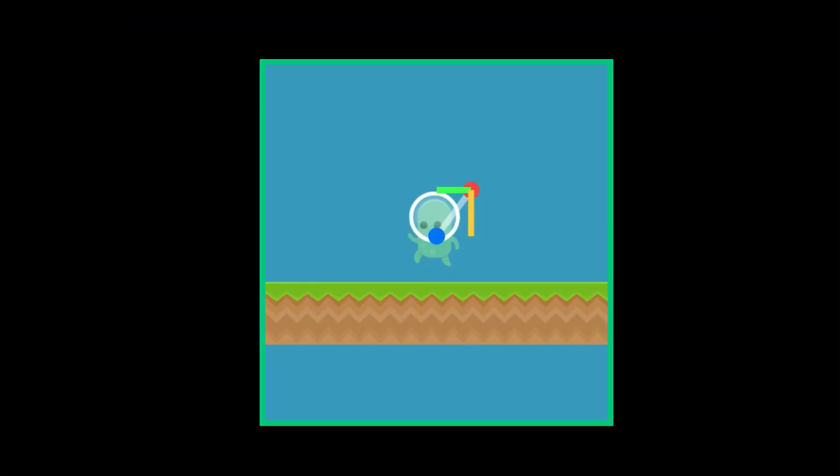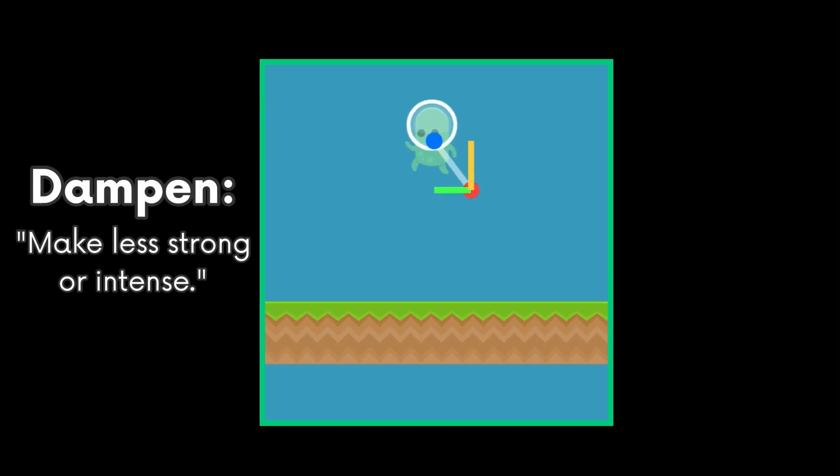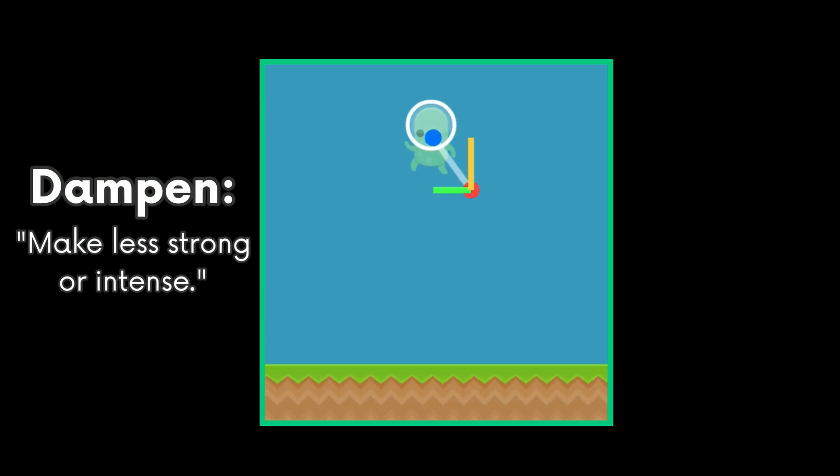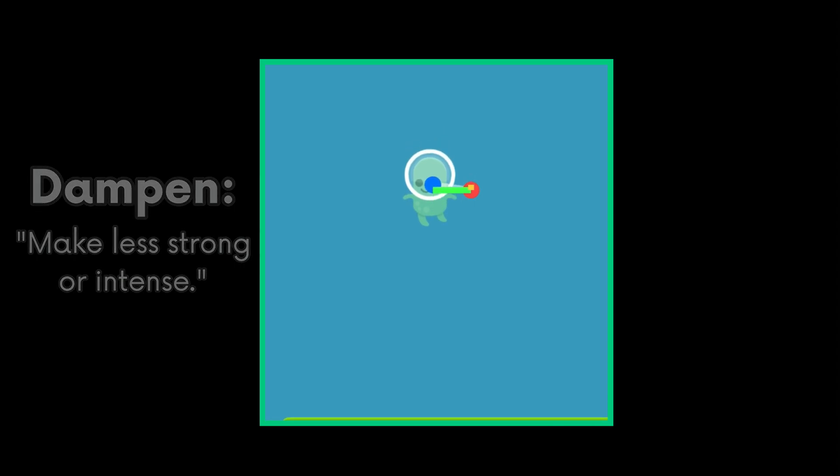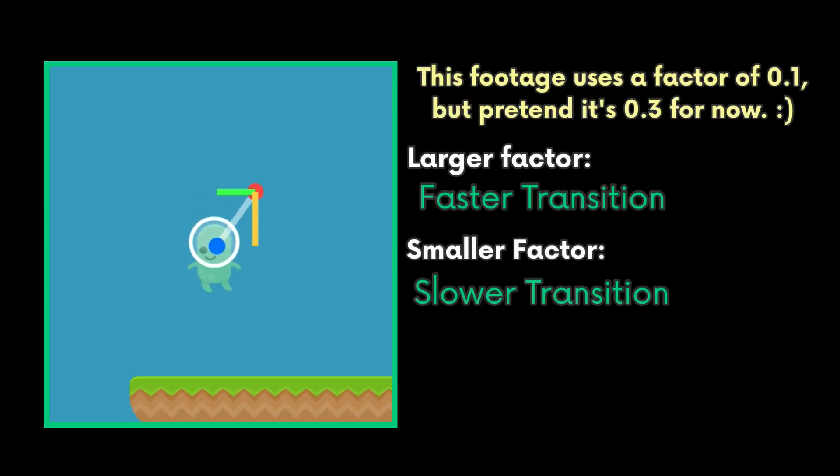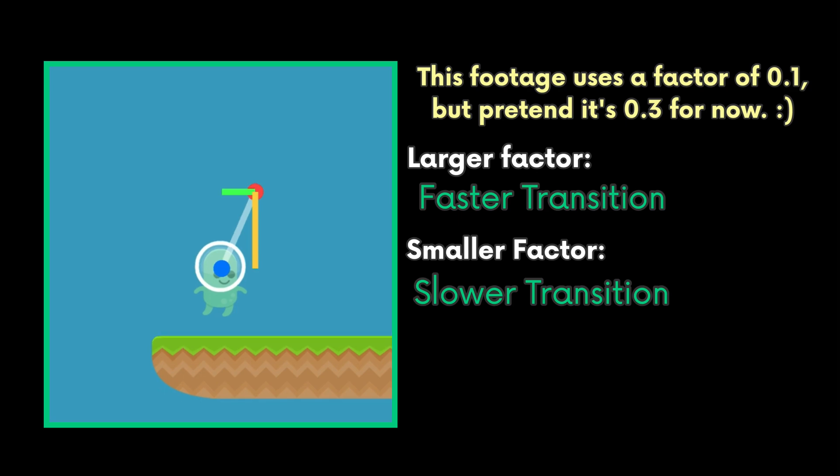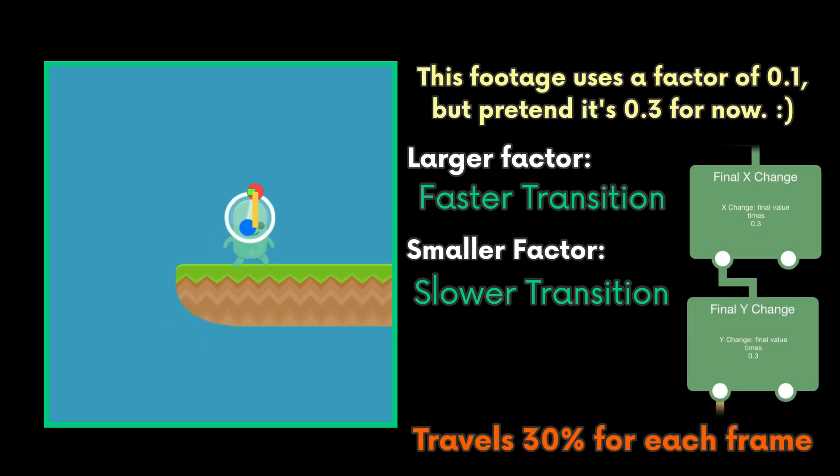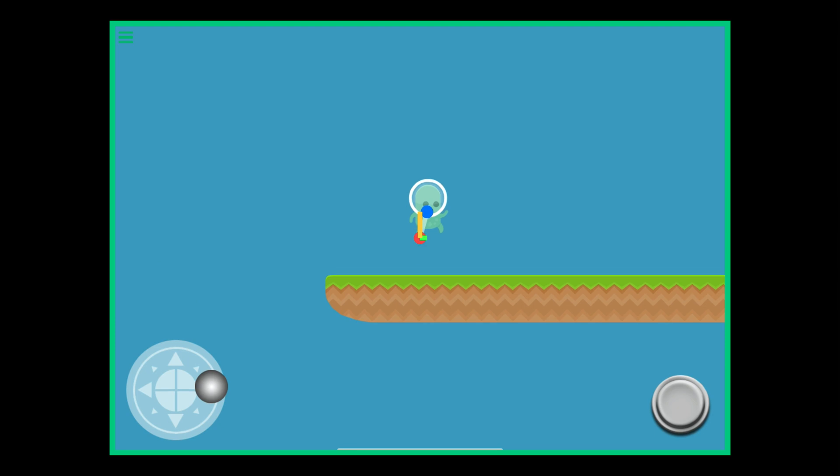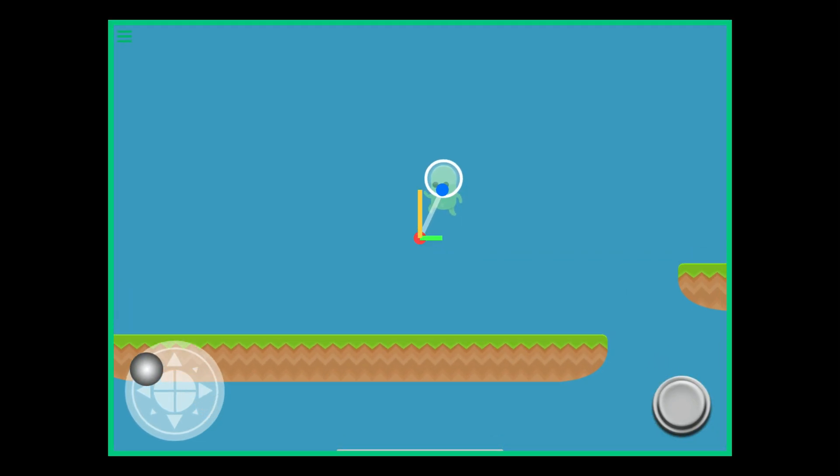What this does is dampen the translation from the current screen position to the player. So it doesn't transition immediately to where it needs to be. The factor changes the rate of how much the screen moves. In this case, the screen travels 30% of the way for each frame. It takes time for the screen to move to the player.